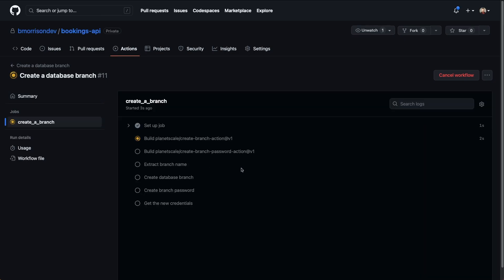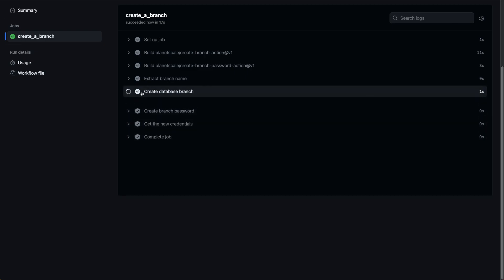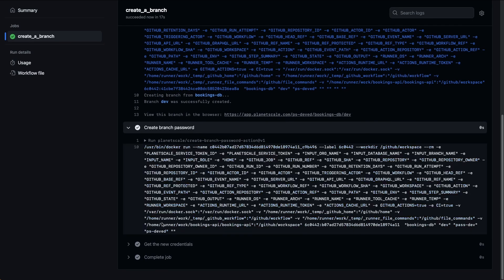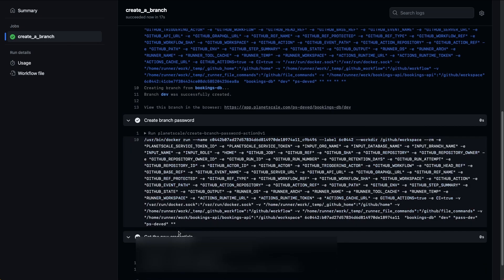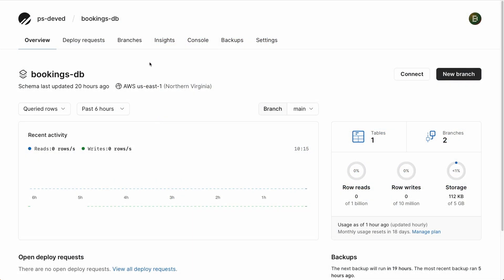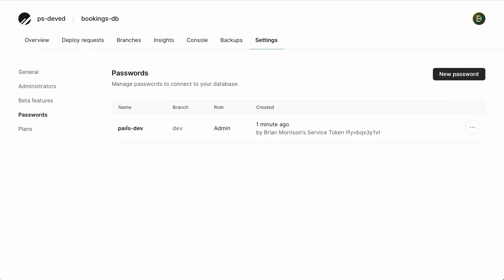Let's click inside the workflow run and watch it complete, then head back to the PlanetScale dashboard to make sure everything was created as expected. The action completed — dropping down the create database branch step, you can see branch dev was created successfully. Expanding the create branch password step shows no output errors, meaning the password was created successfully. Clicking get the new credentials shows the hostname, username, and password values — you would use these within your connection strings to connect to the PlanetScale database branch. Back in the PlanetScale dashboard under the Branches tab, here's our dev branch created just now. Under Settings > Passwords, you can see one password named pass-dev, created one minute ago by my service token.